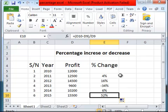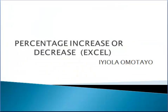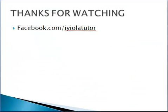So I hope you've been able to understand how to use Excel to calculate the percentage change, either increments or decrements, in any of the financial transactions that you are working with. Thank you so much for listening and thank you for watching. You can also contact me on facebook.com/eolatutorial. See you next time.